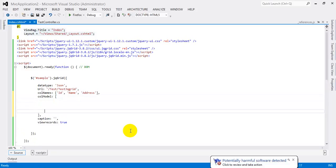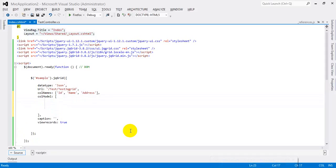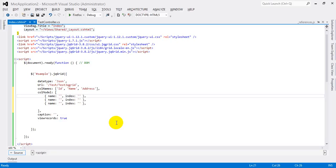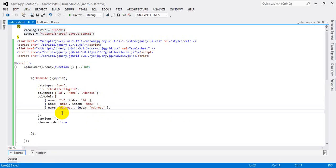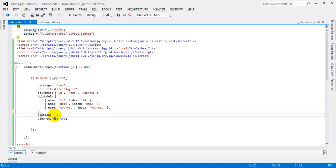Now I'm adding the simple records. I'm using ID, Name, and Address as my fields. I need two or three columns — using Shift+Alt to duplicate lines. In the colModel I'm adding ID, Name, and Address. Then I'm adding the caption 'jqgrid demo'.